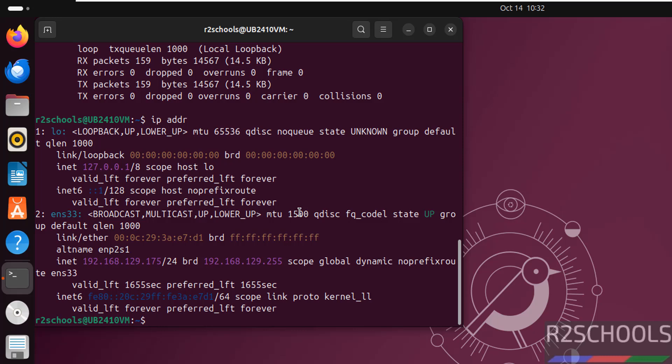In this video we have seen how to download and install Ubuntu 24.10 on VMware Workstation. For more Linux videos, please subscribe to my channel. Thank you.